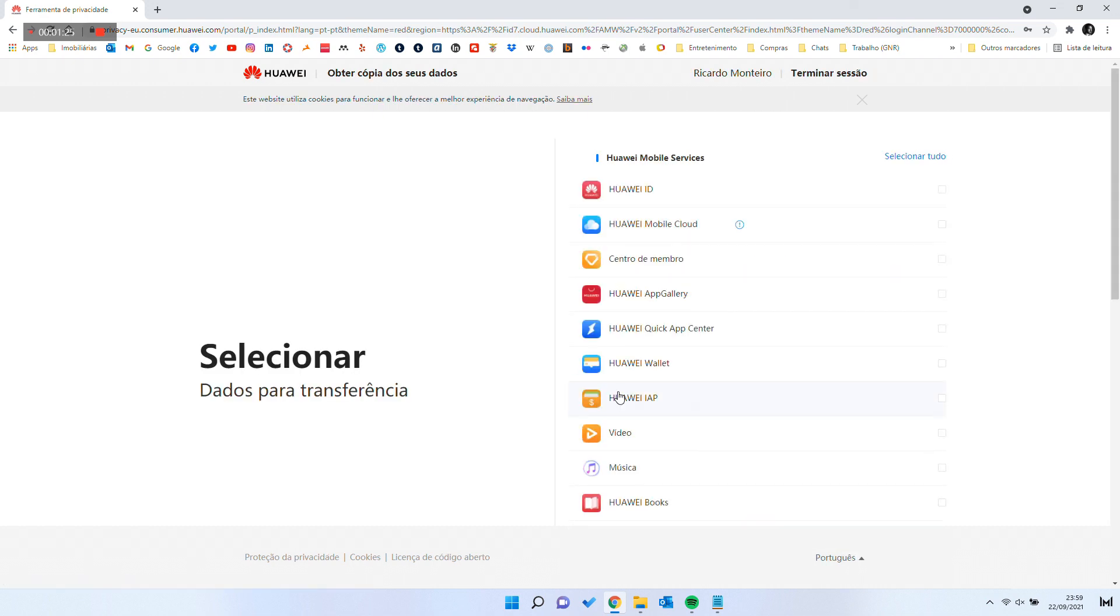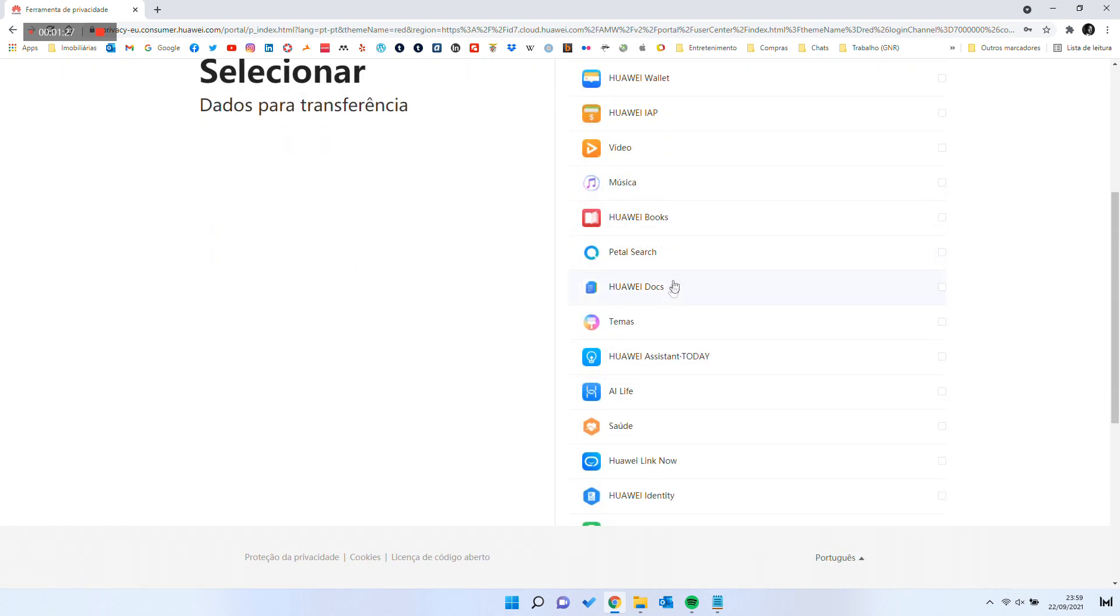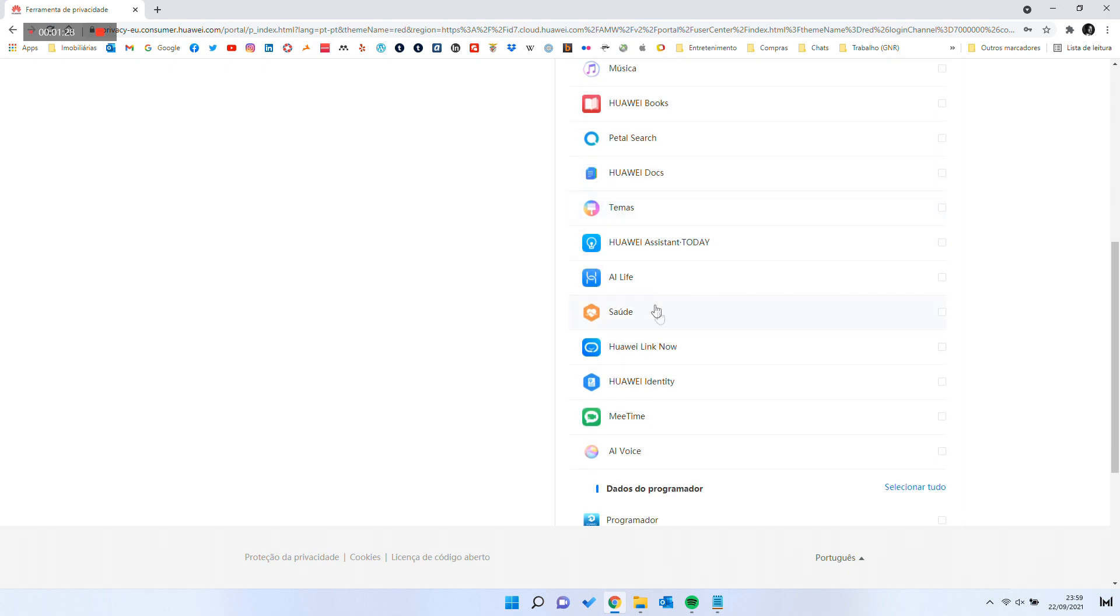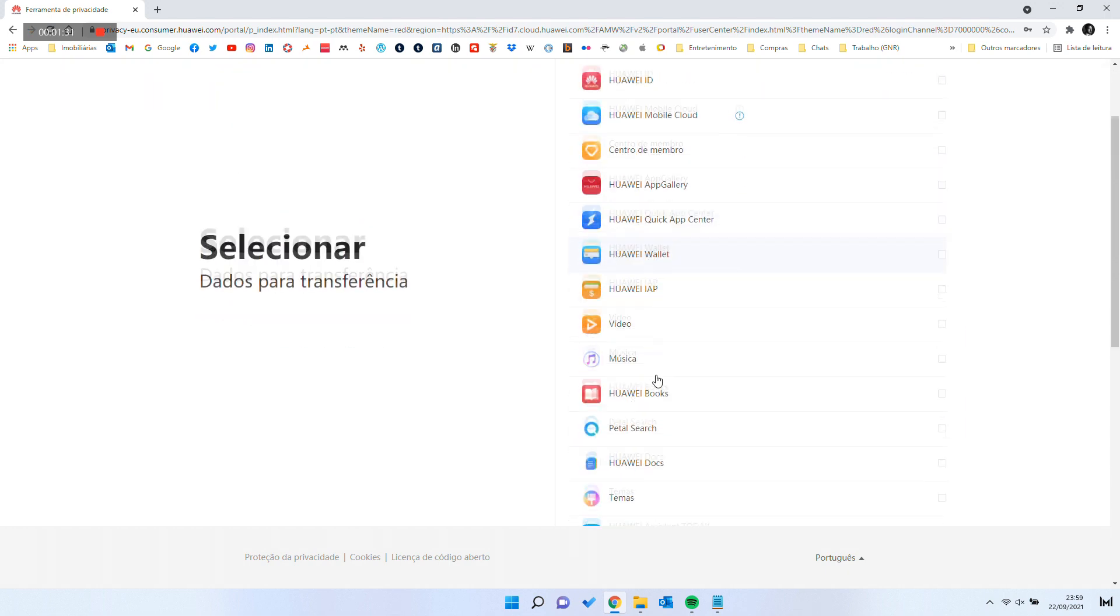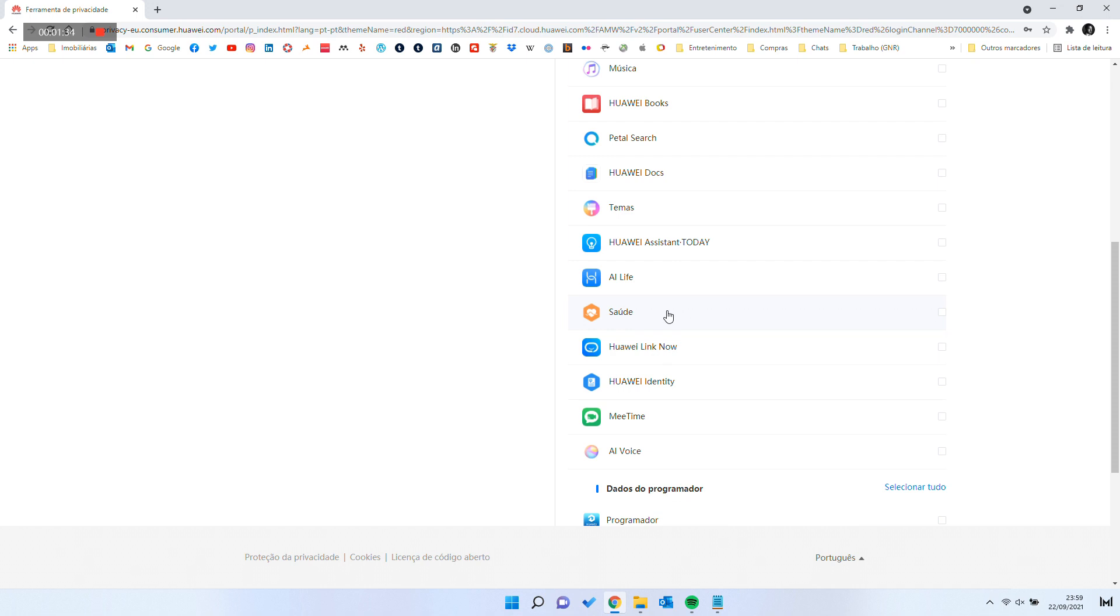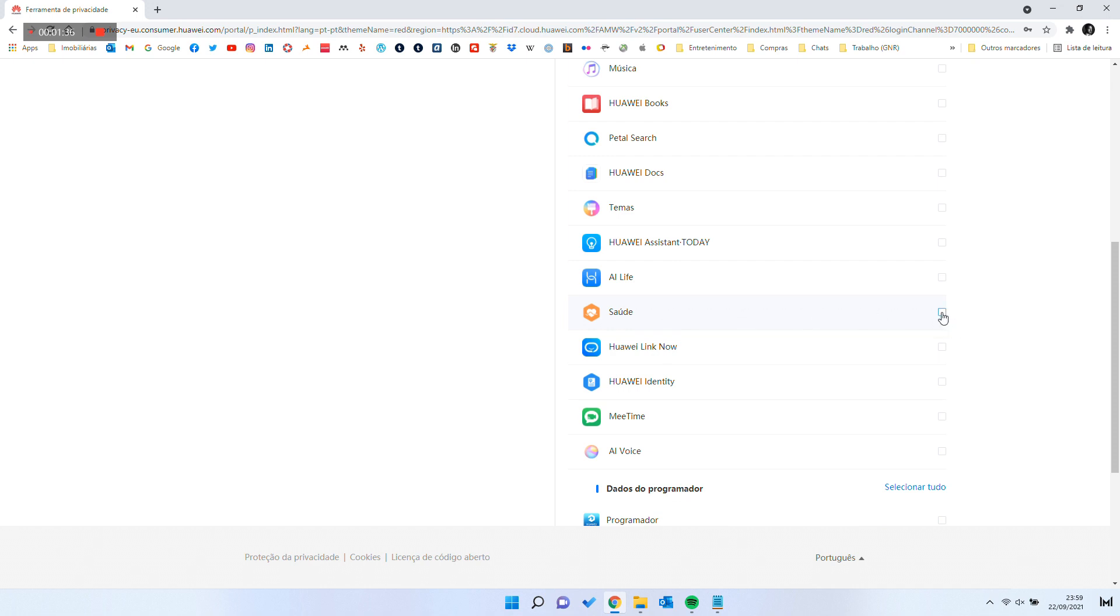After identity confirmation is done, you will have to select the data you want. Select Health and Submit.